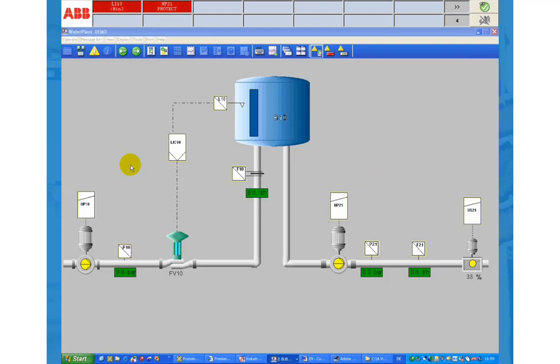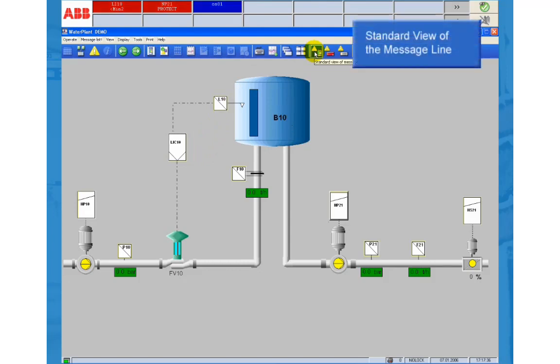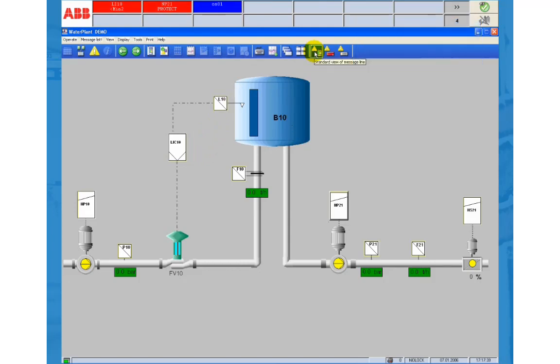The message line is always visible. Normally the message line is represented in the standard view where each individual alarm lists the tag name and the message text.